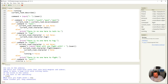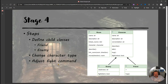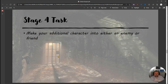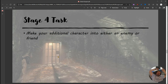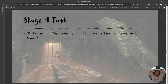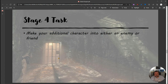We've adjusted the fight command, changed the character types, and now have our two child characters — friend and enemy. Your task is to take your additional character and decide whether they're an enemy or a friend, then make the appropriate adjustments to how they respond to fights or hugs. That's the end of stage four of the darkest dungeon.